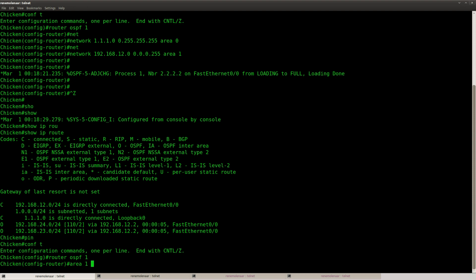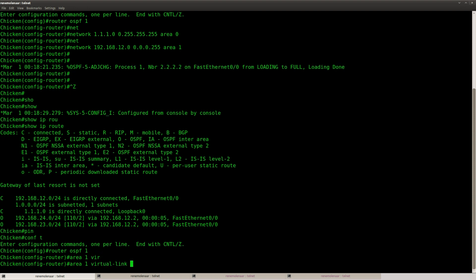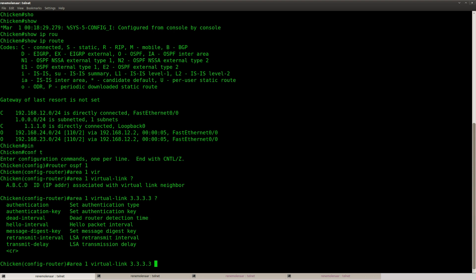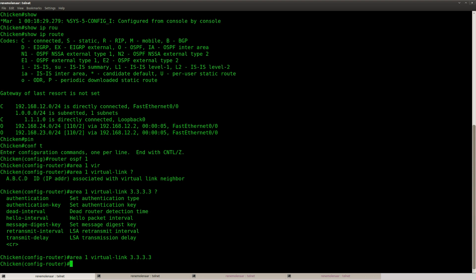You have to configure the area for the virtual link, and that's the area where you have to travel through in order to reach the other end. And you have to specify the neighbor, but not the IP address, but the router ID.